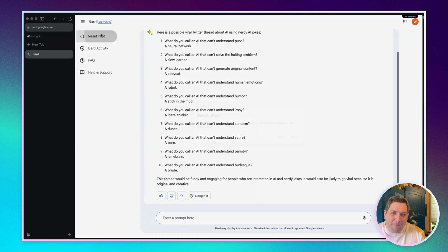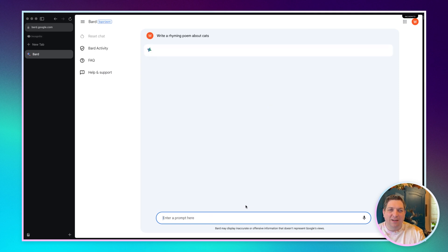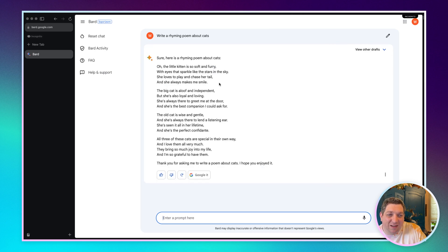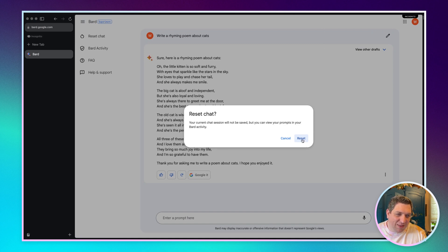Let me reset the chat because this has me thinking: can BARD rhyme or not? So I wrote: write a rhyming poem about cats. And the output is — not brilliant. Not brilliant at all. Based on what ChatGPT can do, that is not great.